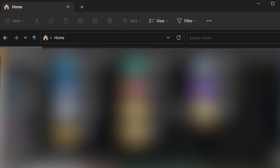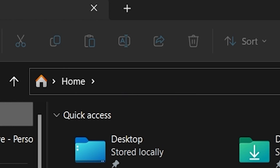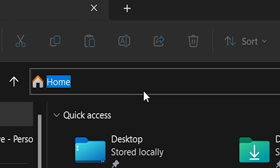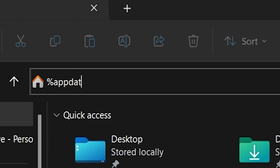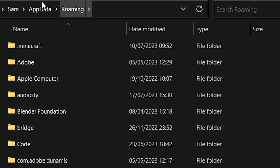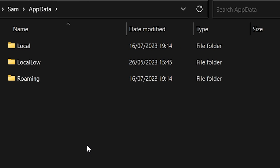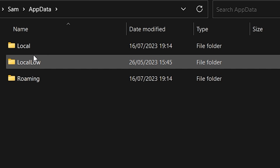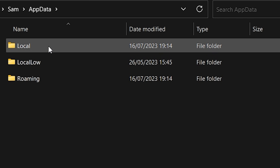Now we're going to open up File Explorer. In the address bar, backspace anything selected and type in %AppData%. You'll be redirected — just back out to the AppData folder. There are three folders: Local, LocalLow, and Roaming. We want to click on Local.